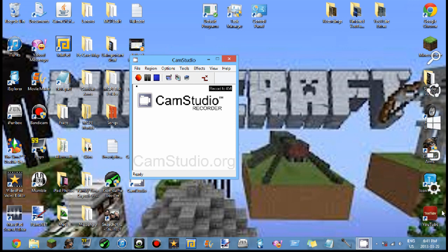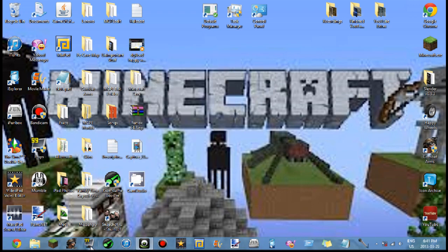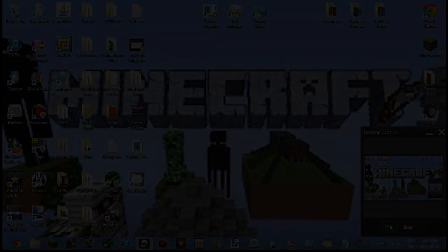So yeah, that is one of the best desktop recording softwares out there for Windows 7, and as you can see I'm using Windows 8 but this also works on Windows 7. So yeah, thank you guys for watching and I hope this helps. Peace out.